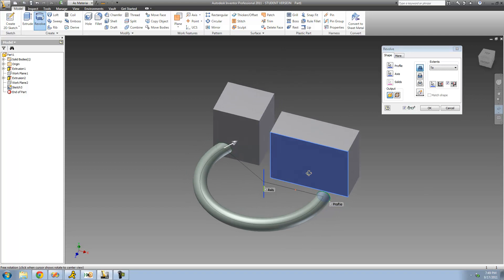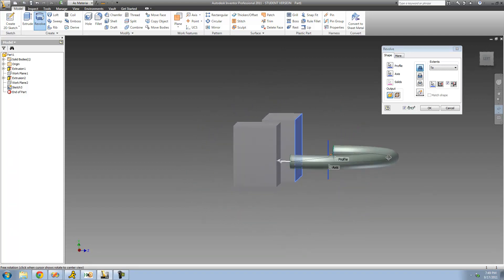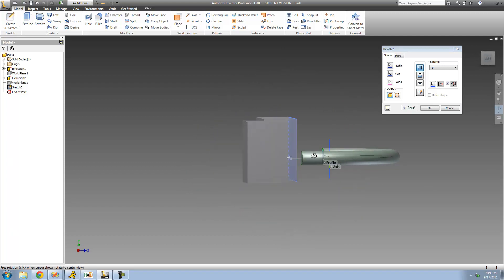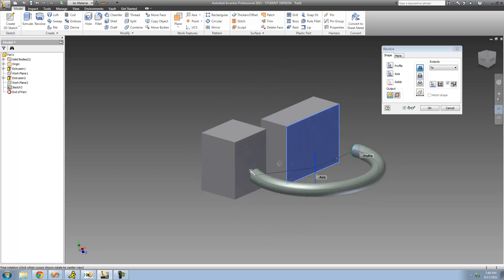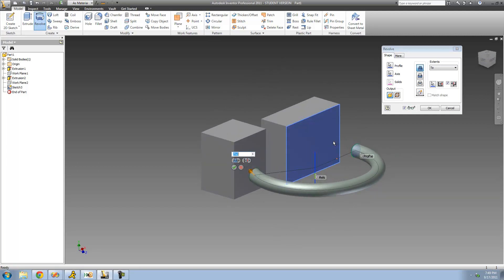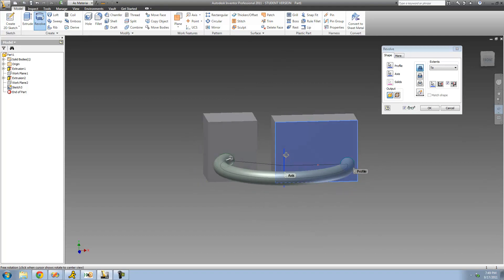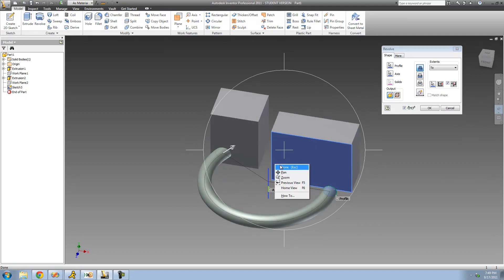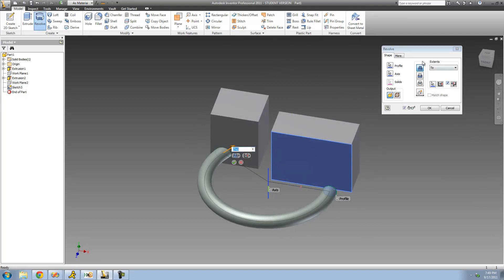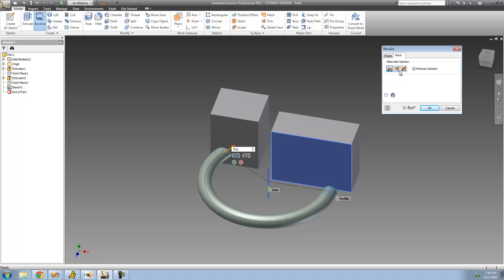As soon as I rotate this, you'll see what I mean. It did stop revolving at that plane right there. But we want it to stop revolving at this face when it's going in this direction. So what we have to do is basically just change the direction in which it's revolving. To do that, you're going to go over to the More tab right here, and then change the direction via these two buttons. If you're in Direction 2, change it to Direction 1, and if you're in Direction 1, change it to Direction 2.